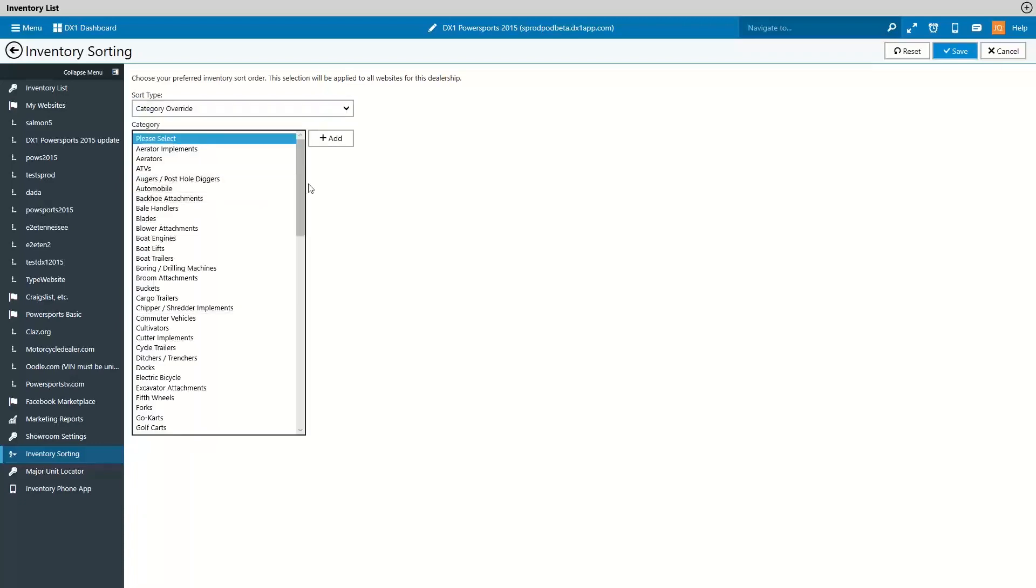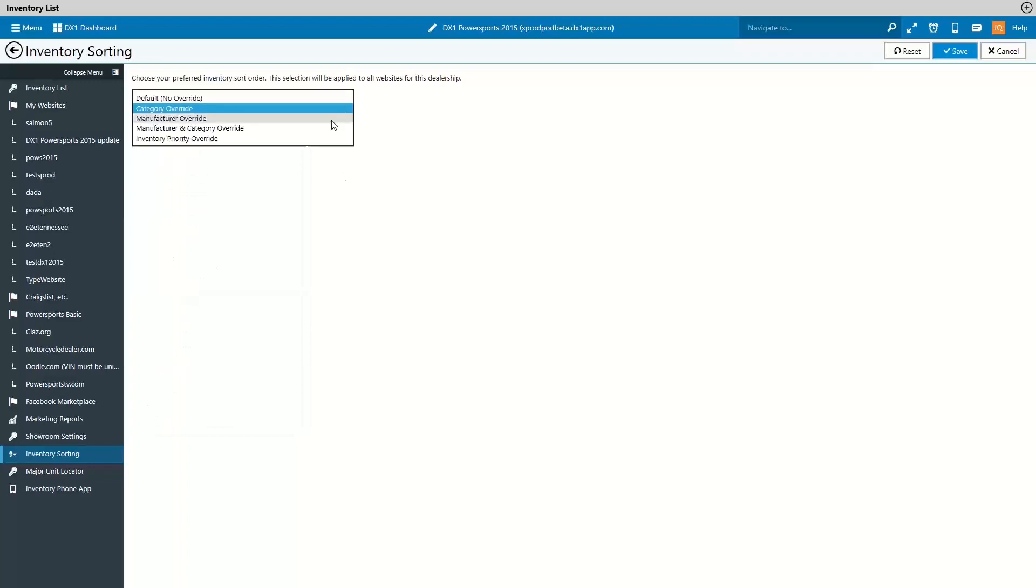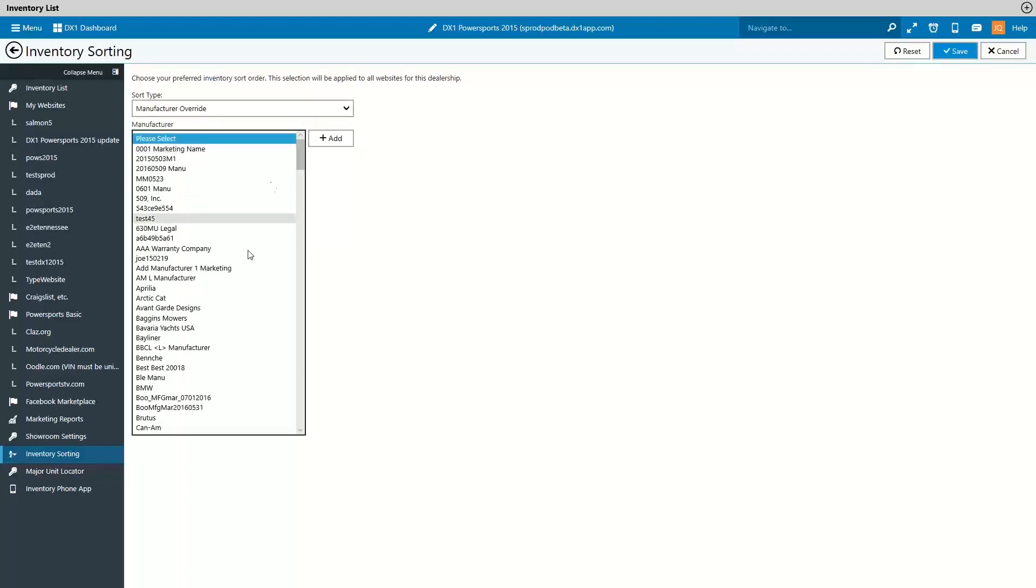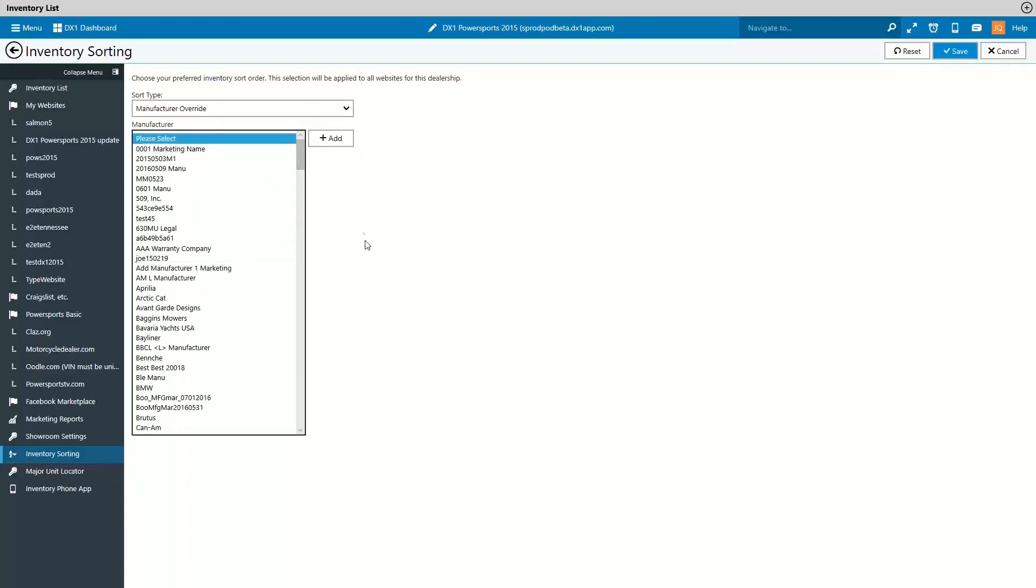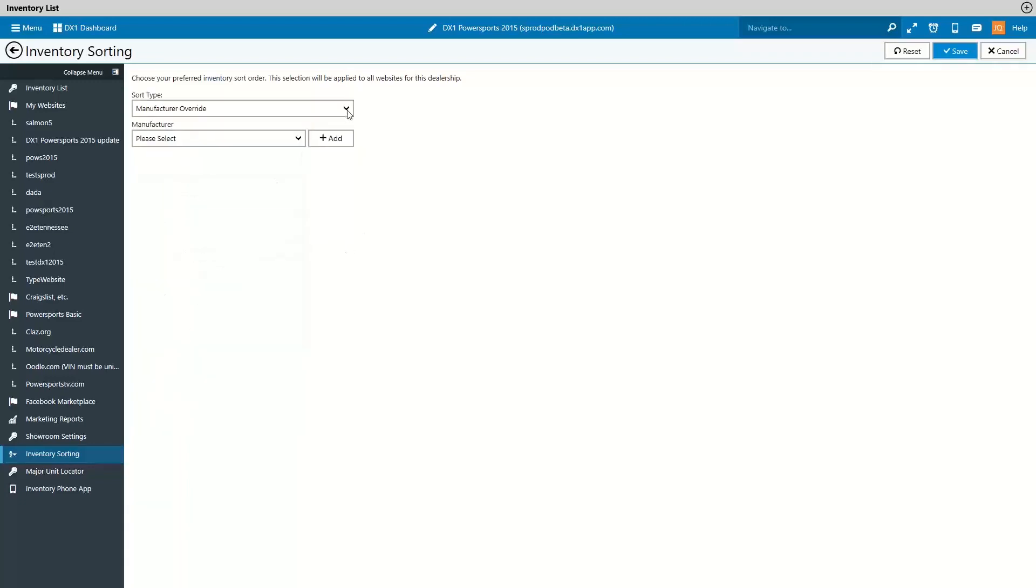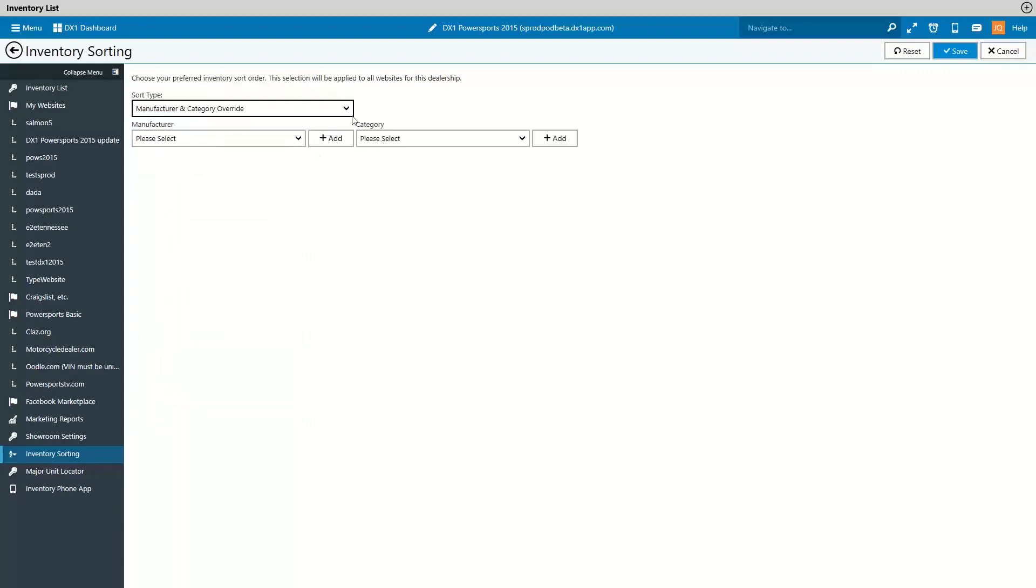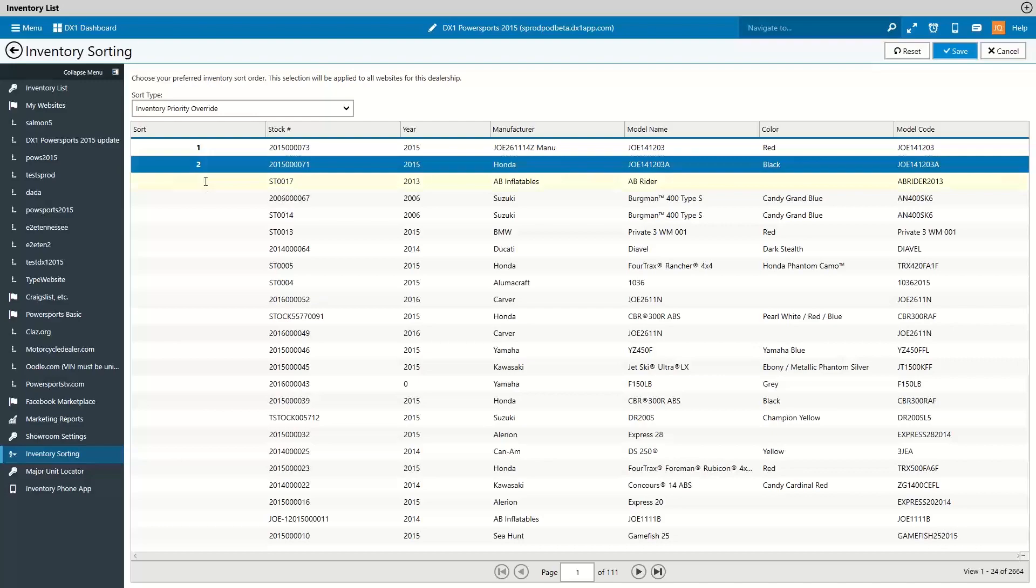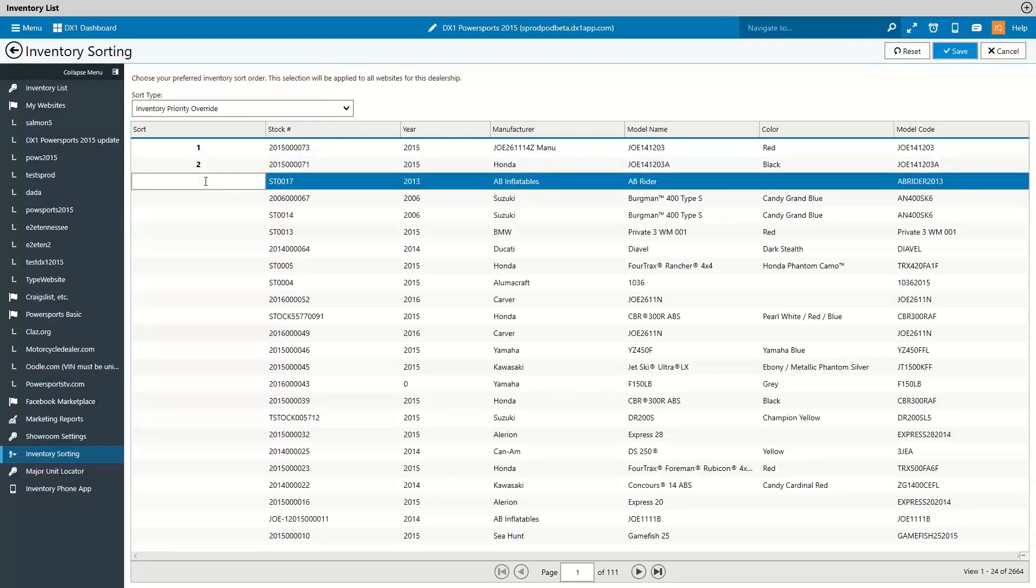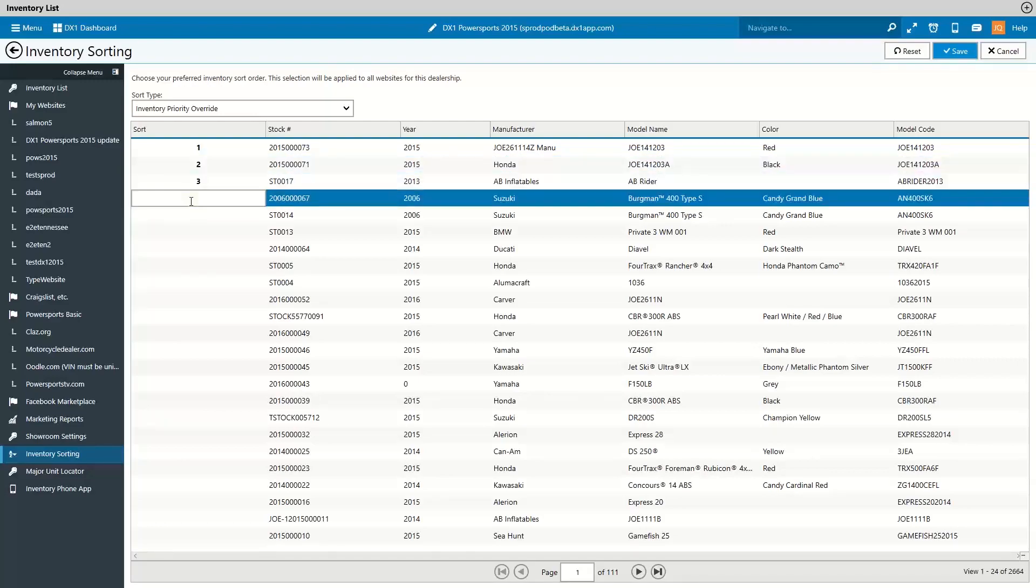Category override, maybe you want to show snowmobiles first. A manufacturer override, perhaps you want to show Polaris models first. A manufacturer and category override, I want to show Polaris snowmobiles first. And inventory priority override. You just want to show all your inventory in the order you want.